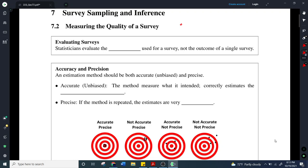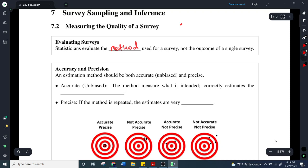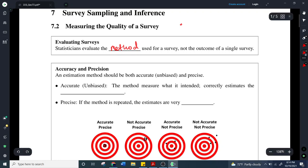It says evaluating surveys: statisticians evaluate the method used for the survey, not the outcome of the single survey. So the way the survey was done — and we talked in the last section about different types of biases, sampling and measurement bias — that's important. Additionally, whether or not it's a random sample and how large the sample is is going to be really important here.